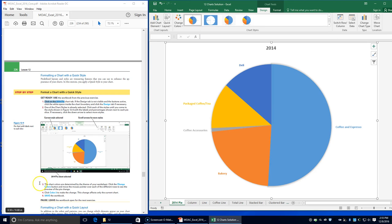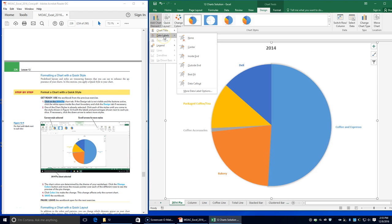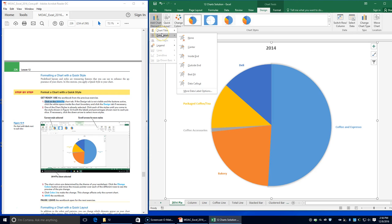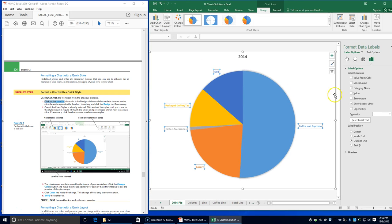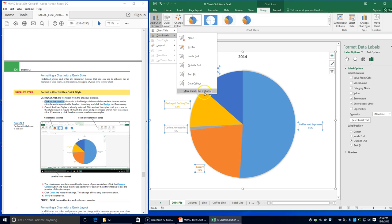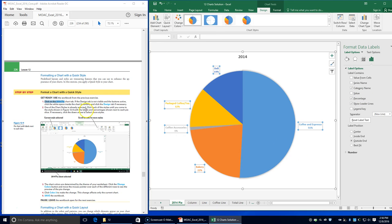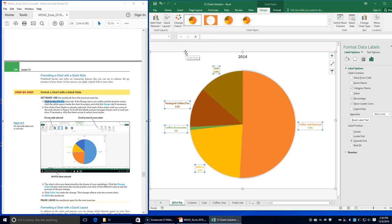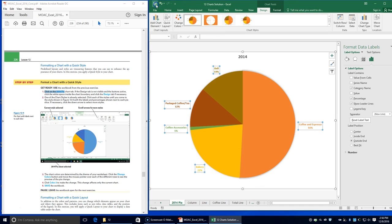To add percentages, click on Chart, Add Chart Elements, Data Labels, More Data Label Options, and then click on Percentage. The chart colors are determined by the theme of your worksheet. Click the Change Colors button and choose Color 3. Save the workbook.